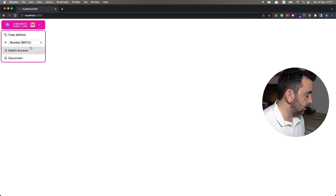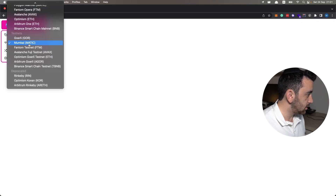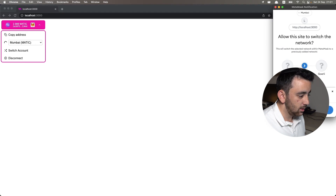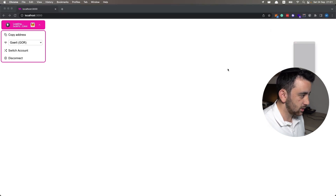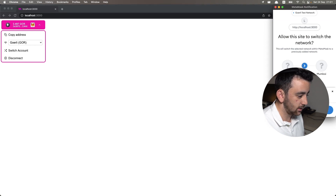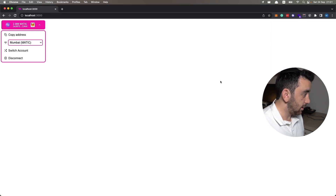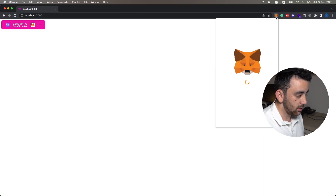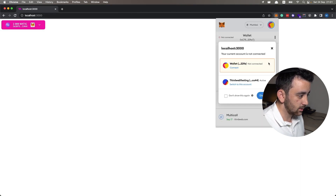We are connected to the Mumbai testnet. If I switch to another chain, it first asks me to switch to the other chain — great, switch network — and then automatically it prompts me to switch back to the Mumbai testnet. That works really nicely.